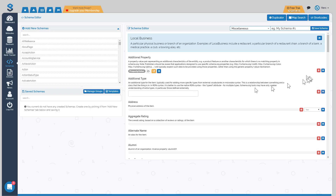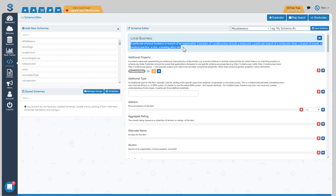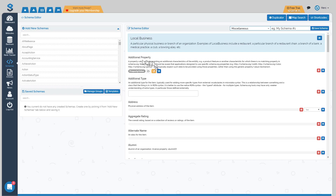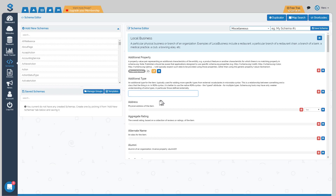Some properties are going to be nested schemas. The two examples loaded here are the additional type property for local business schema. The description of the property is always shown above it, as well as the description of the top-level schema. When you see the folder, pen, and plus sign with a property value, it means it's a nested schema — you have to create another schema type to insert into this one. When it's just a form, you simply type in the value, whether it's a URL or some information like a description.